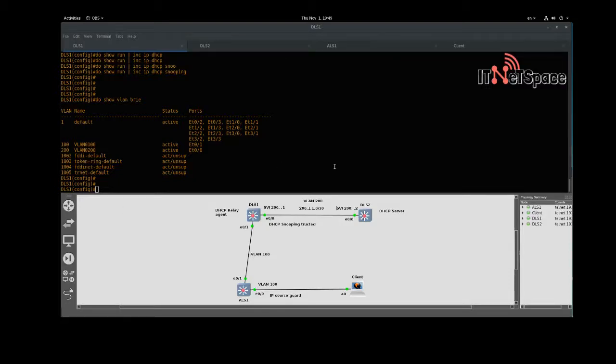Hello and welcome. Today in this video we're going to configure a DHCP server and DHCP relay agent. Then we're going to configure DHCP snooping and understand what it does. After that we're going to configure IP source guard.